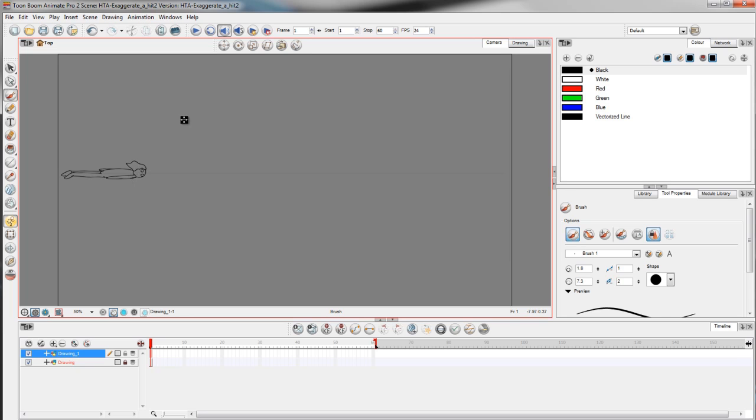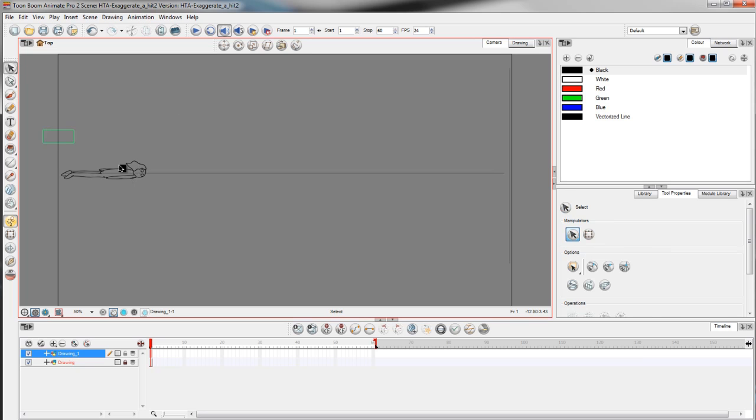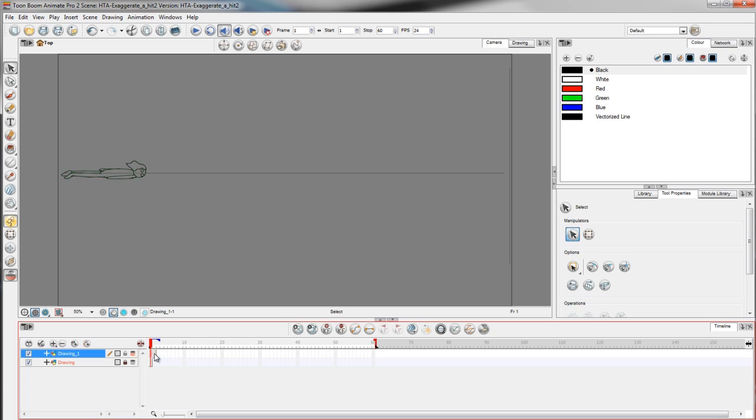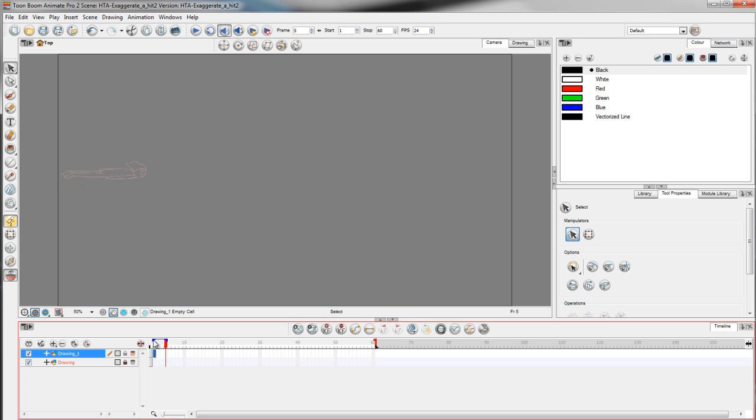So instead of drawing a new figure every frame, I can copy the drawing by holding ctrl C V to copy. Select the second frame, hold ctrl V to paste the drawing. Also click this icon here to enable onion skin which will let you see your previous frame or the next frame of the frame that you are working on. The longer you drag this blue bar here, the more frames you will be able to see.